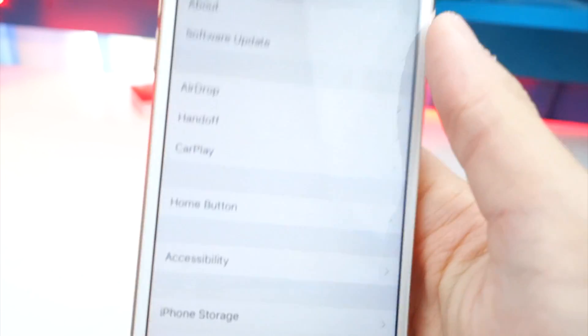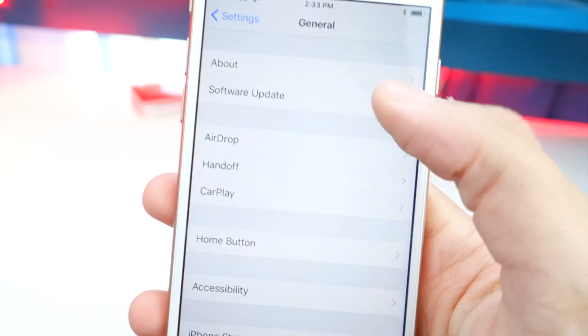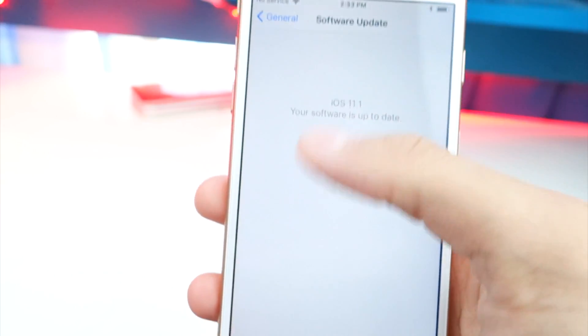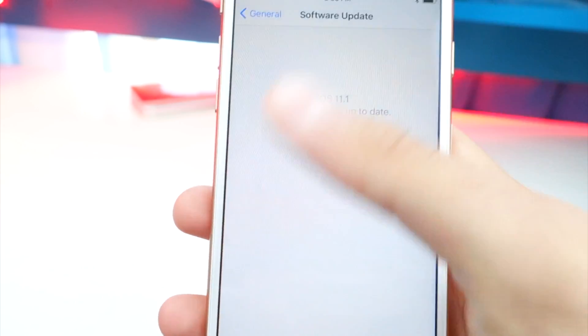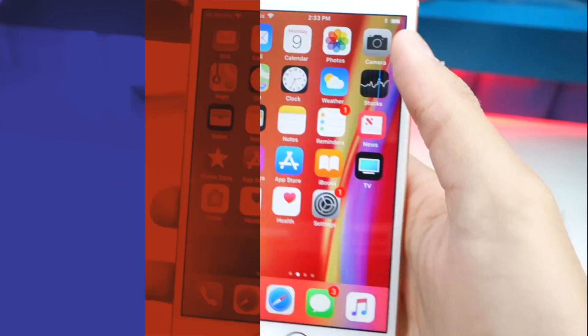Now, every time there is a new beta update, all you have to do is go back to Software Update and you will just see the update right there. So once Beta 3 is released, you can update from here. Super cool.